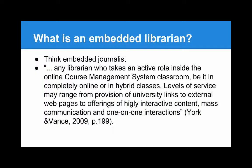What is an embedded librarian? Think embedded journalist. It's any librarian who takes an active role inside the online course management system classroom, be it completely online or in hybrid classes. The levels of service can range from provision of universal links to external web pages or subject guides, to offerings of highly interactive content, mass communication, and one-on-one interactions.